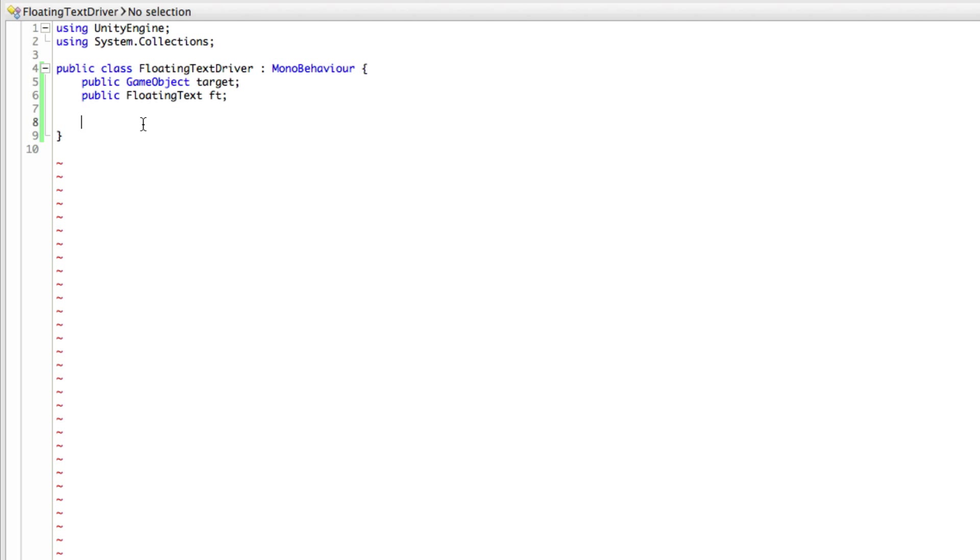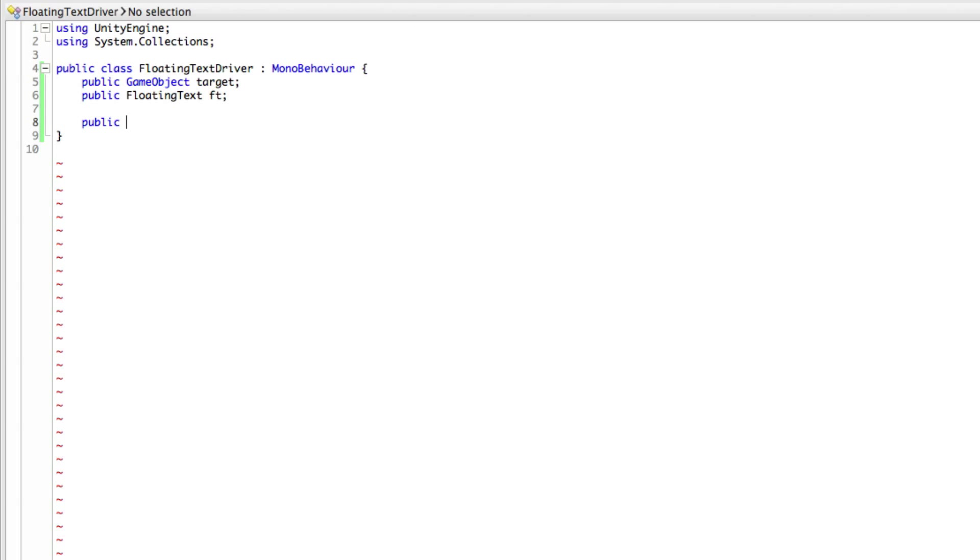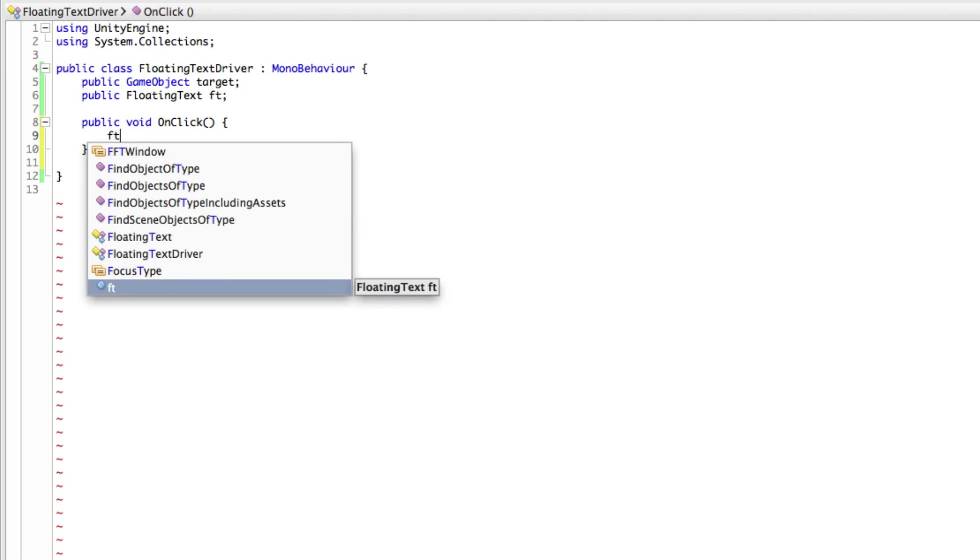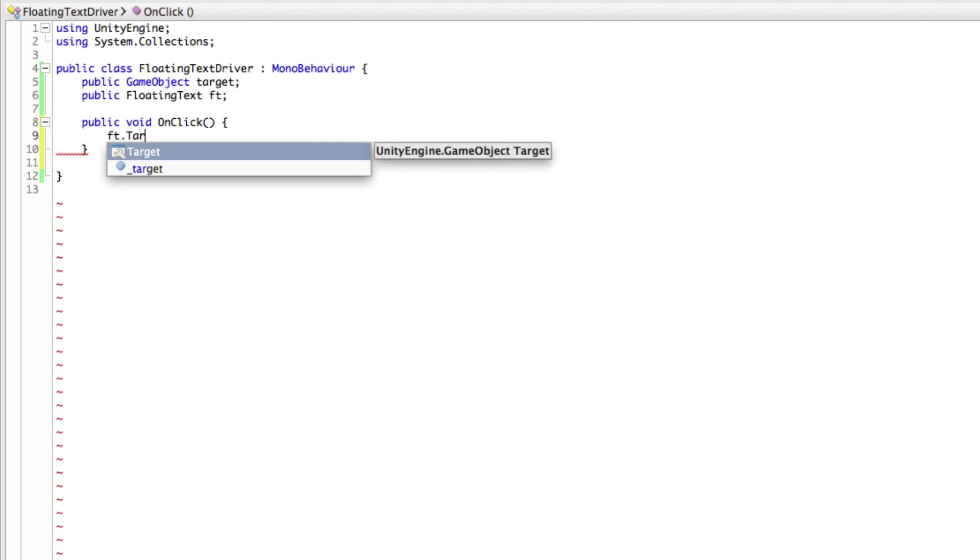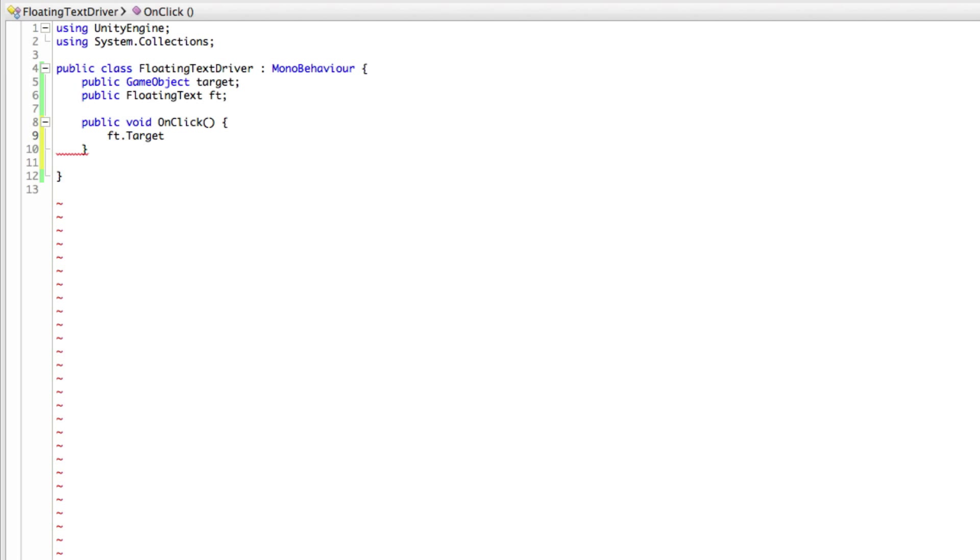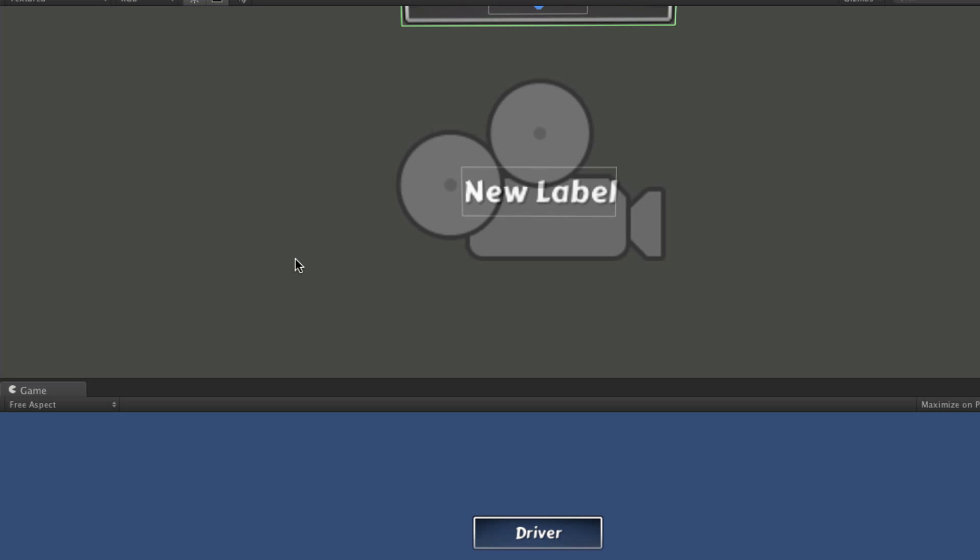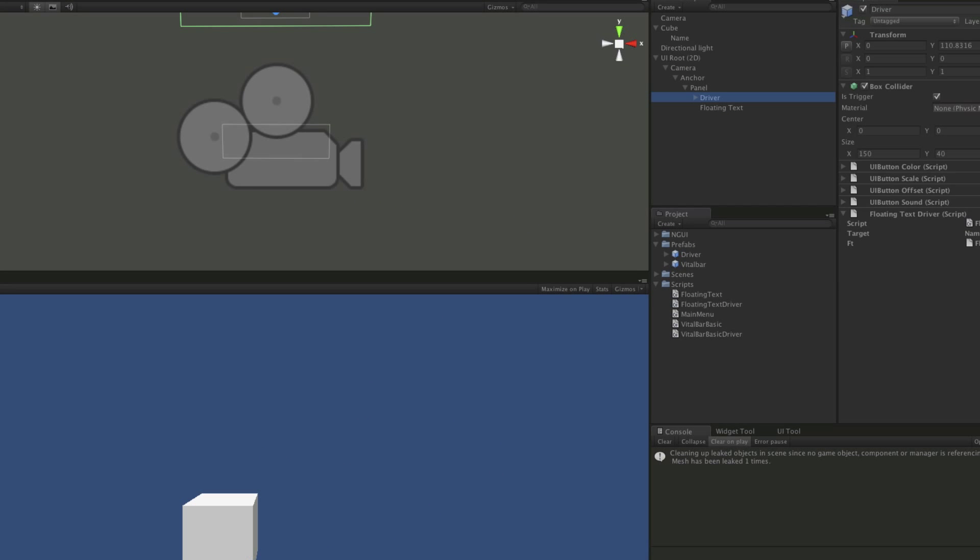And we'll come back in. I'm going to create my onClick event. So public void onClick. And in here, all I want to do is come in and take my floating text dot target and assign it the actual target that I have here. And if we go ahead and save it off and hit start.